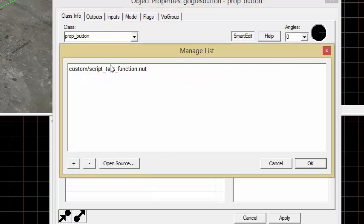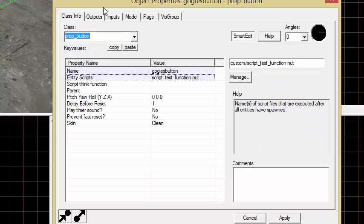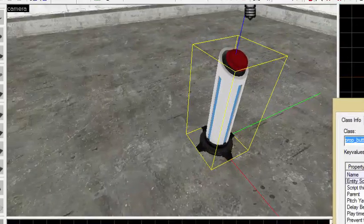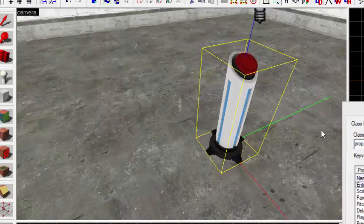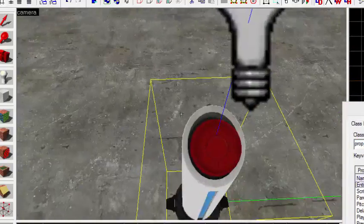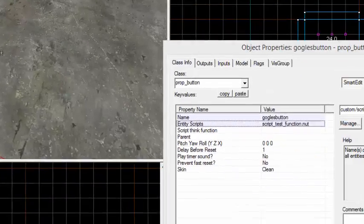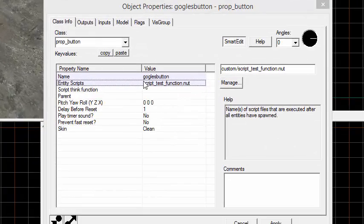But for now, if you do know Hammer, this is the place to be if you want to learn scripting. Once you have this in here, pretty much just open the properties, and in Entity Scripts, that's where you'll hit Manage and do what I showed just earlier. That was just select the one, hit OK, or if there's nothing here, or if the one that you want is not here, hit plus and then click on it, press OK.